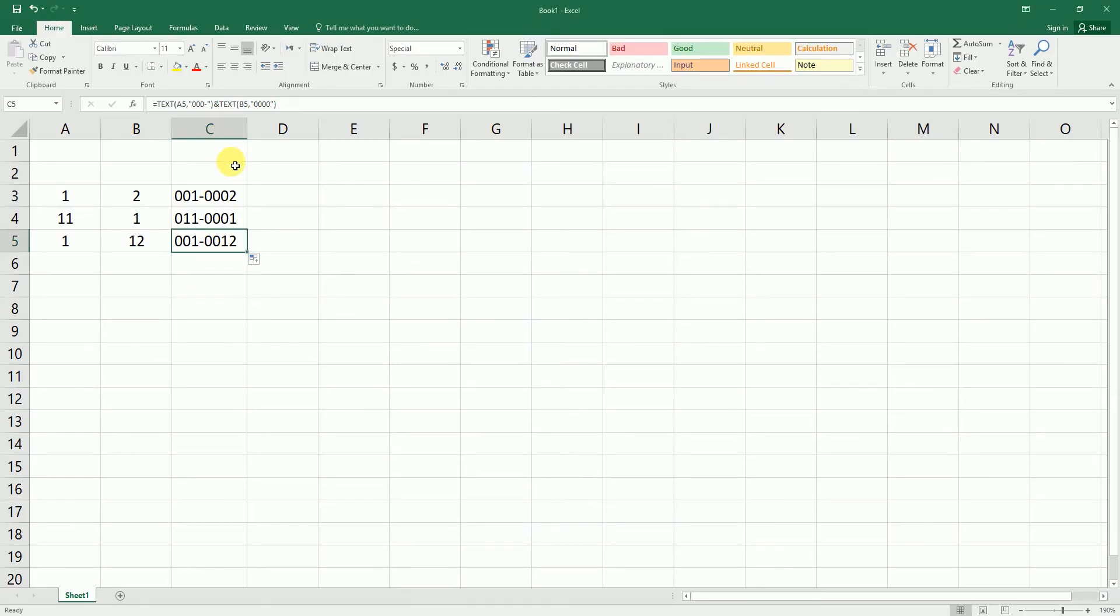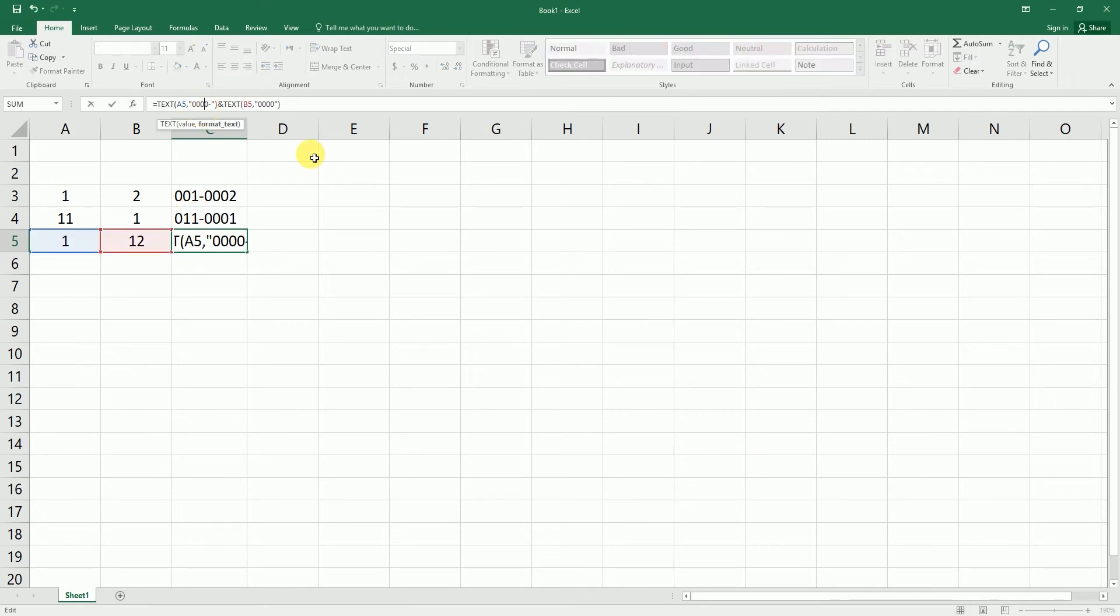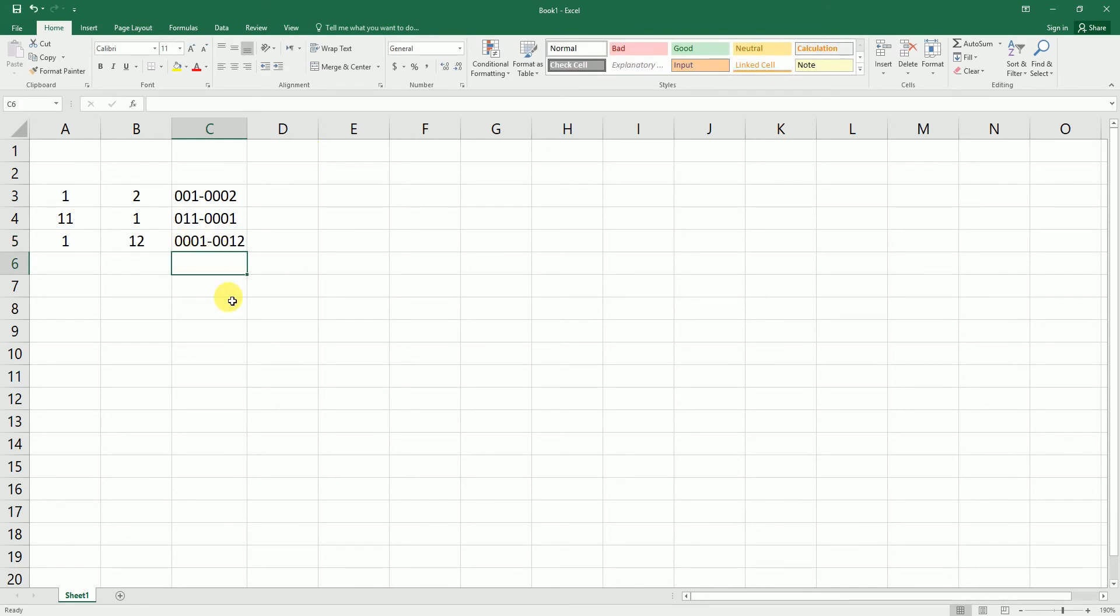You can also customize this formula. Let's say if you wanted four digits hyphen then four digits, you can enter another zero here in the beginning and you can change that as well. So you can play around to suit your requirements.